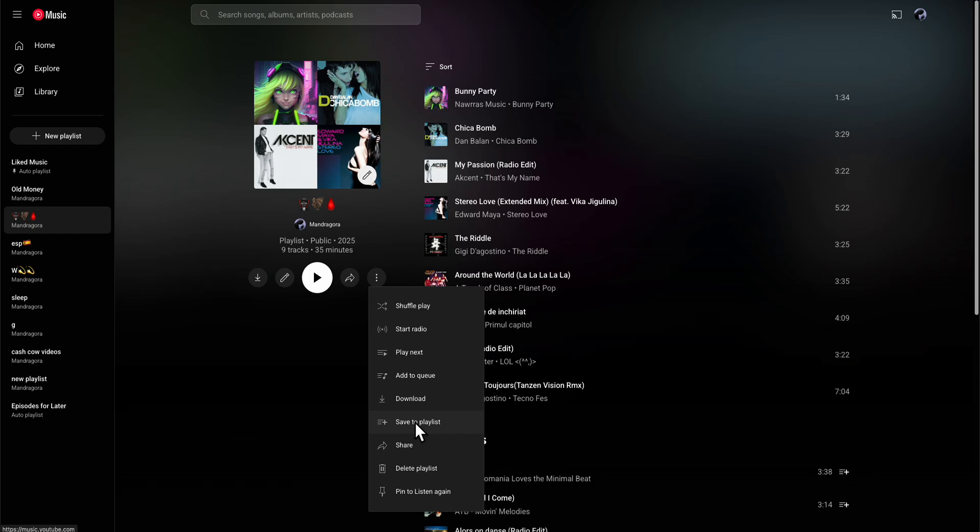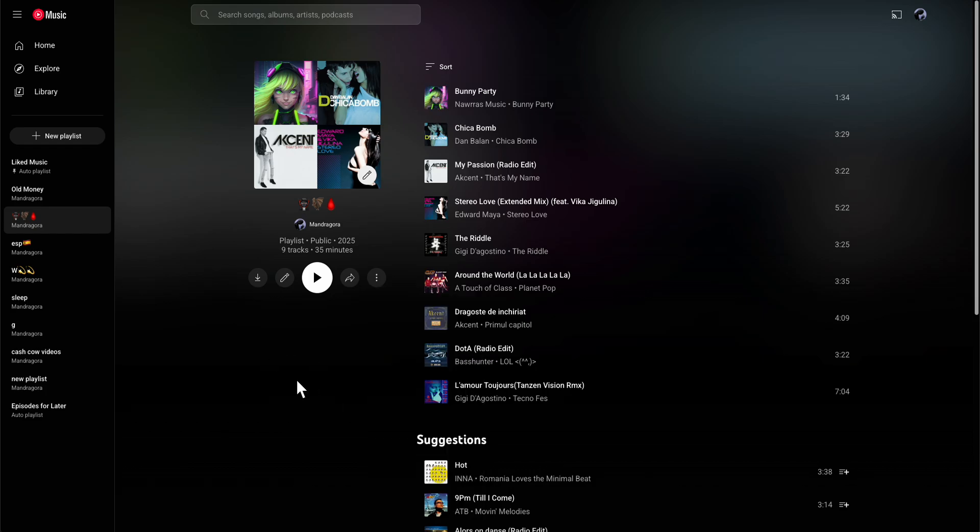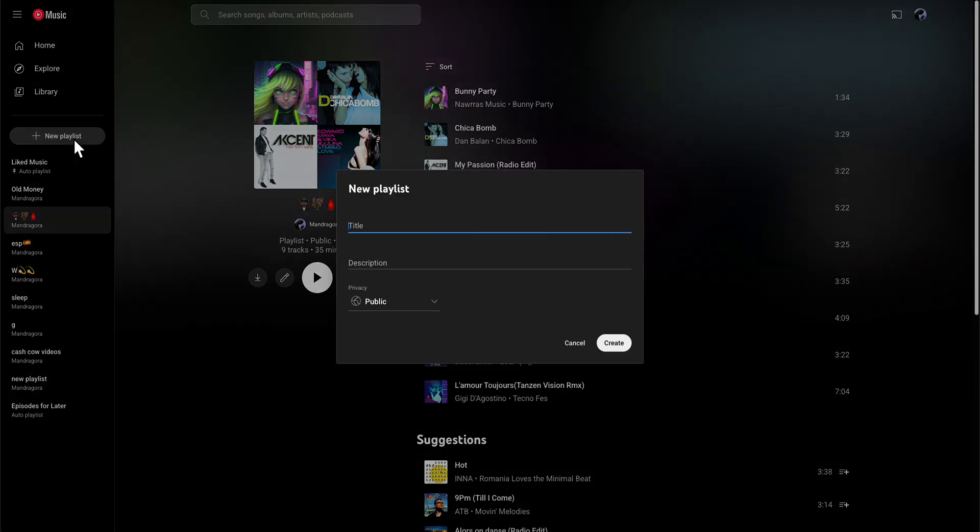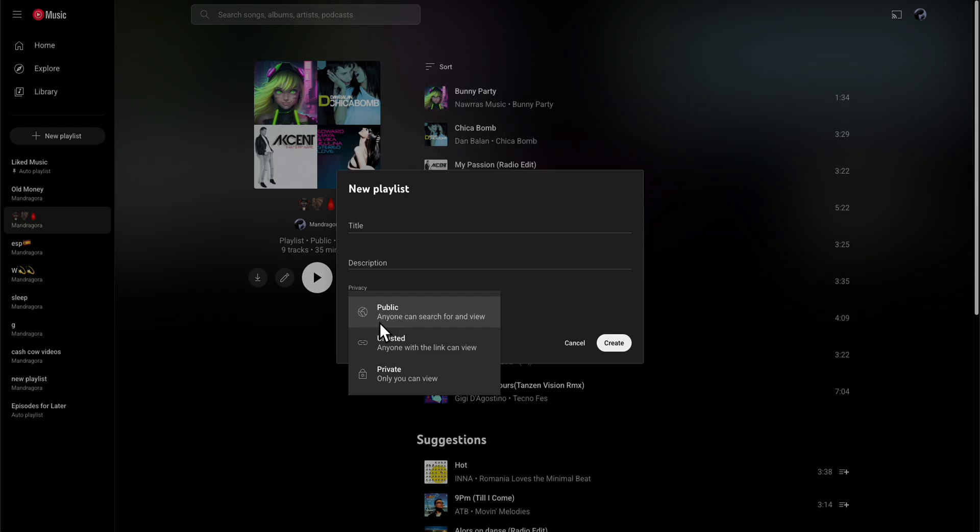So don't forget when you create a new playlist, make sure to set it up to public. Or if you want, you can simply set it up to unlisted so basically anyone with the link can view it.